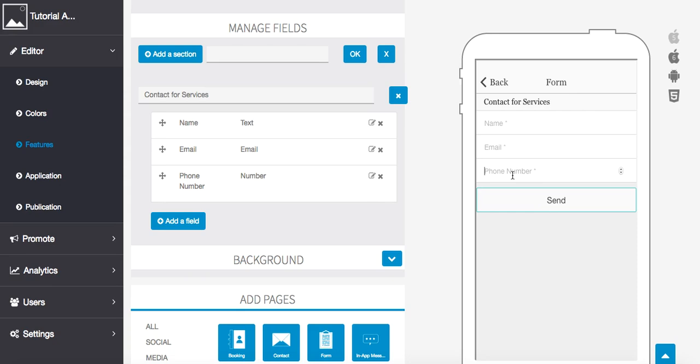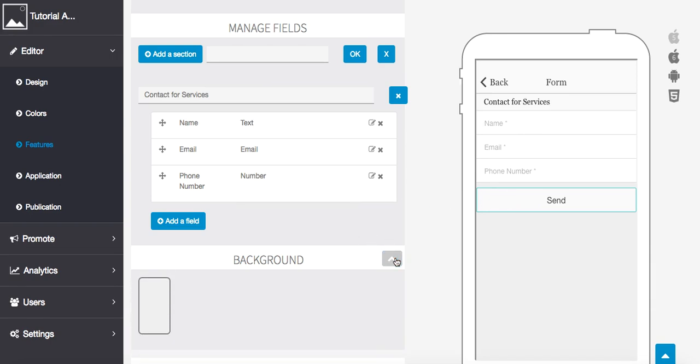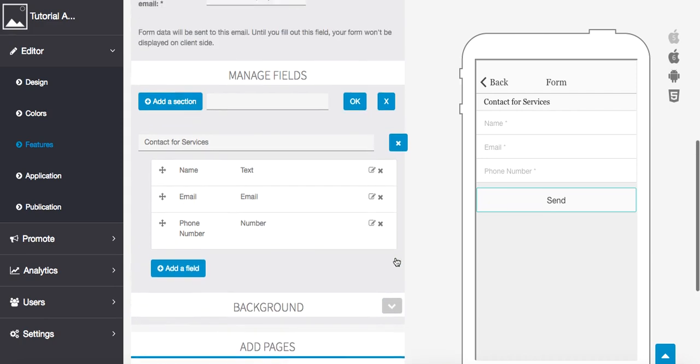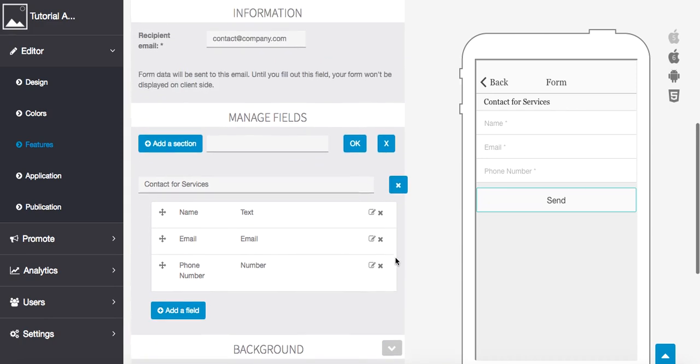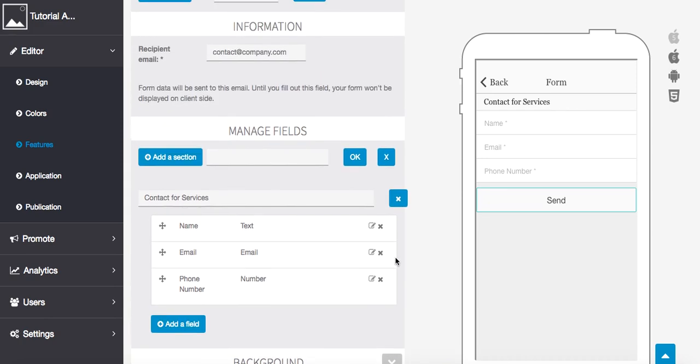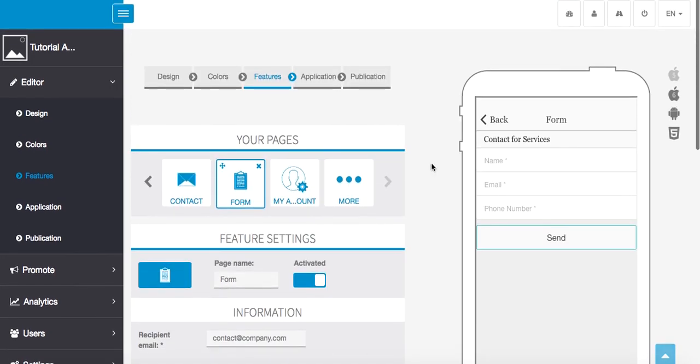As we do that we'll see our form over here start to populate for us: name, email, phone number, and so on. Send is going to send that email out to us. We can create a custom background if you want to upload that, but pretty much that is how you create the custom form. We make it very simple for you. I will talk to you next tutorial, thank you.